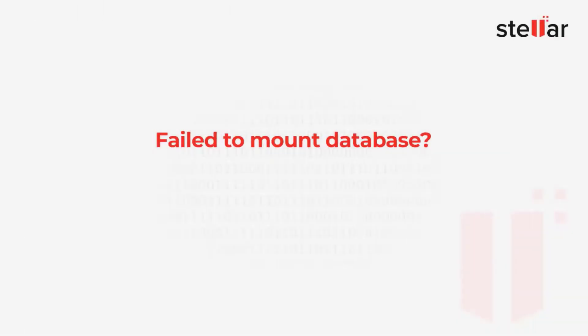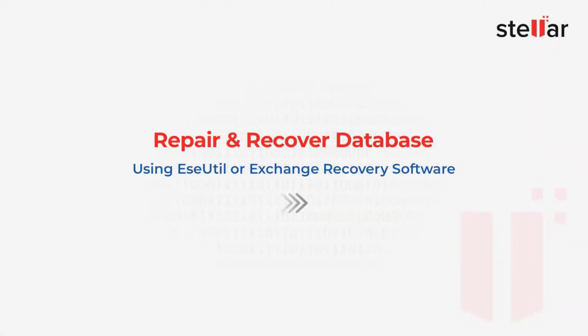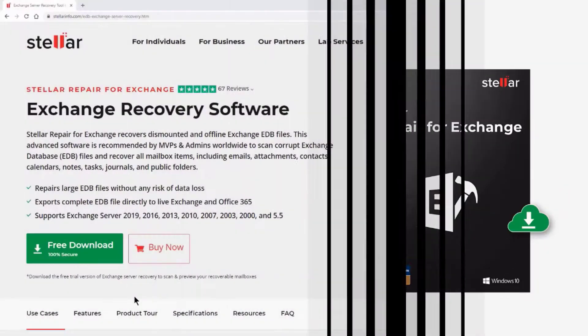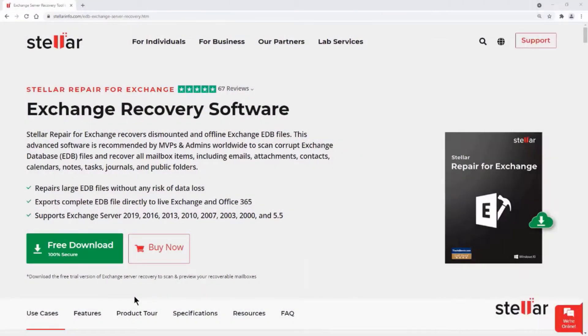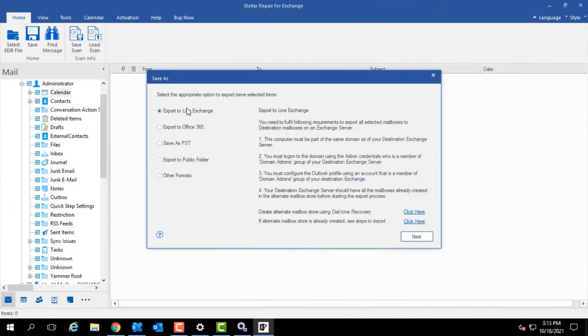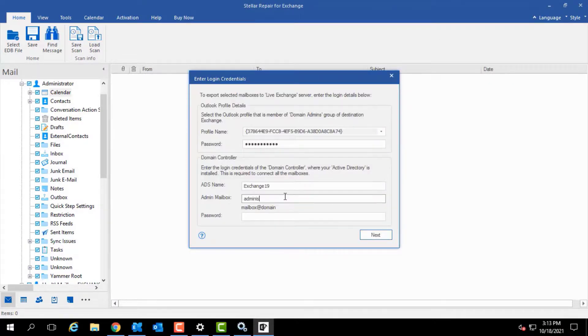Finally, if you still can't mount the database, it's possibly inconsistent or damaged. You can attempt database recovery using ESEUTIL or use Exchange recovery software, such as Stellar Repair for Exchange. The software recovers mailboxes from corrupt, damaged, or inaccessible Exchange database and restores the recovered mailboxes to a new database on a live Exchange server or Office 365.